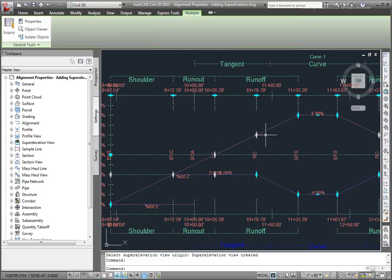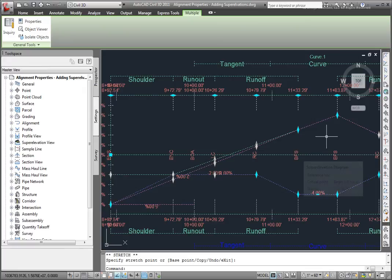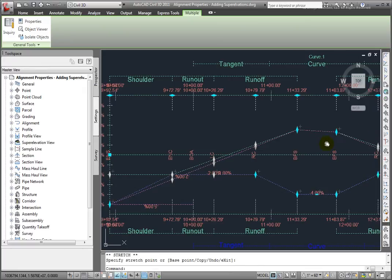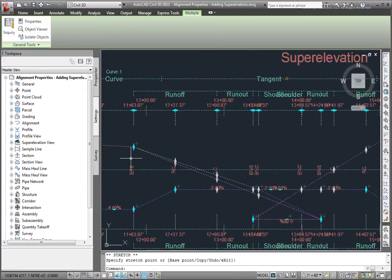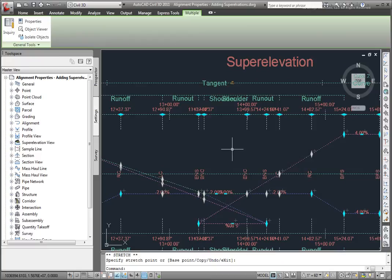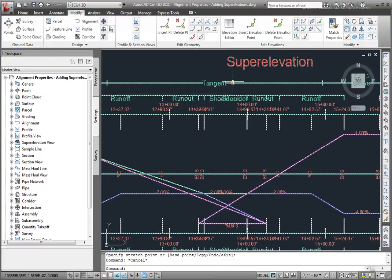We can take and select that super elevation view and edit these parameters graphically in this super elevation view. You'll also notice that warnings appear.